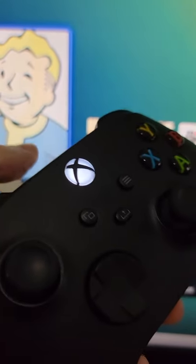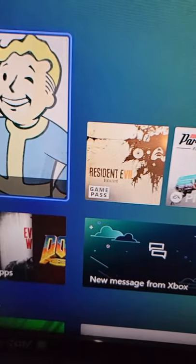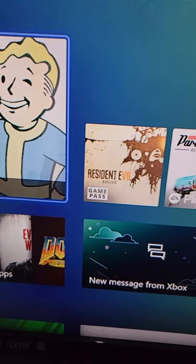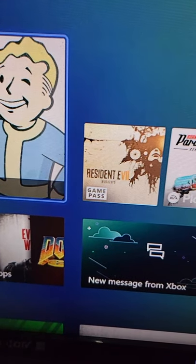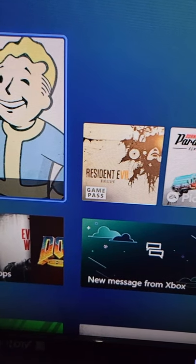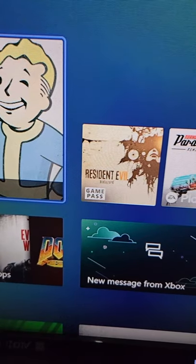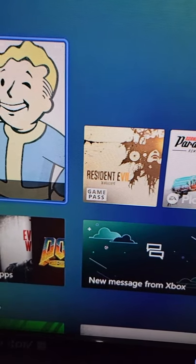Alright guys, so QuickerZoom for the Xbox Series X has got a new update. Now this is faster than before, you can hold more games, and you can also view which games are in your QuickerZoom.